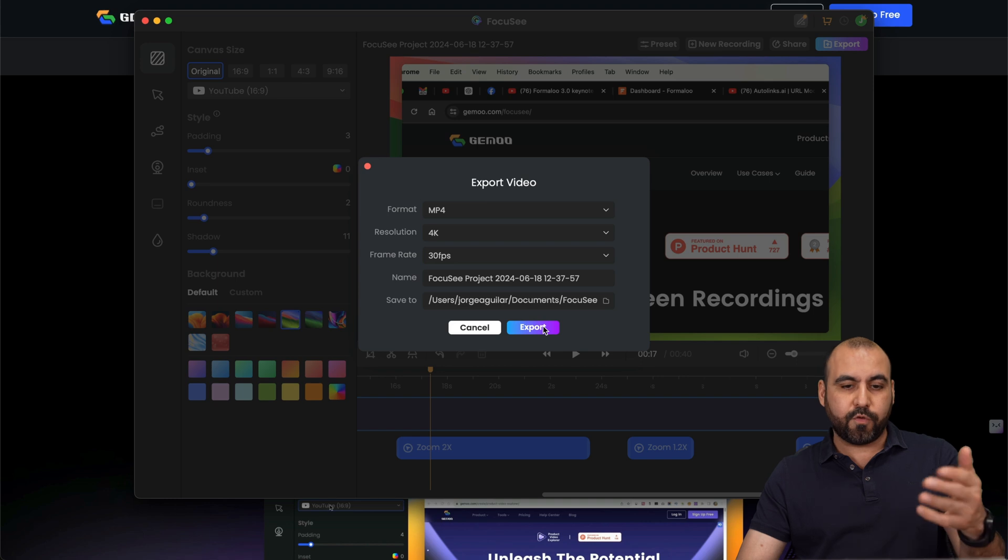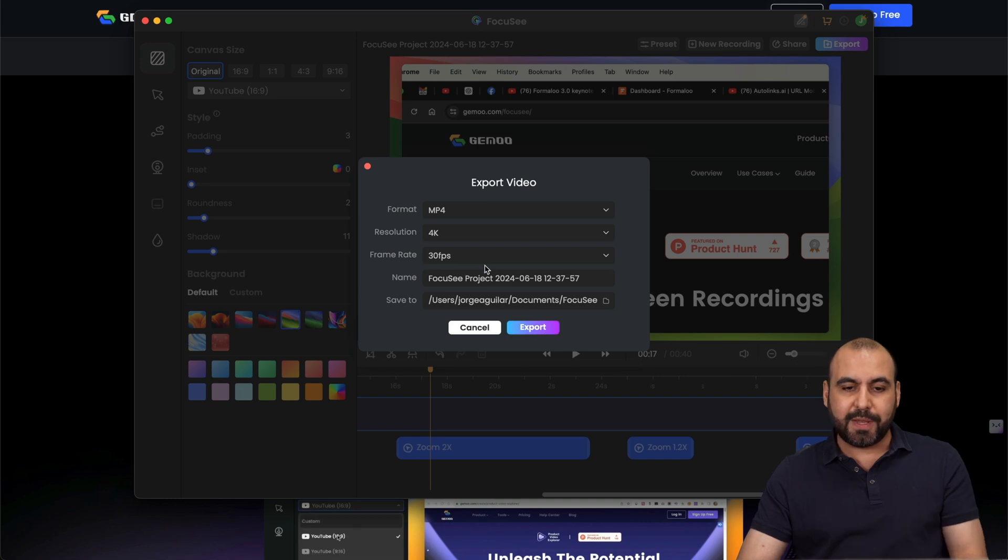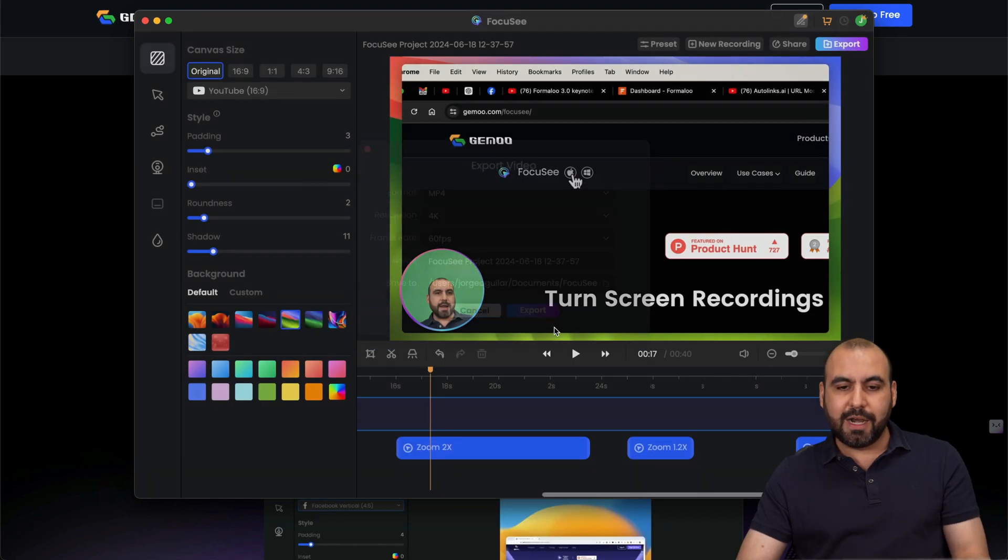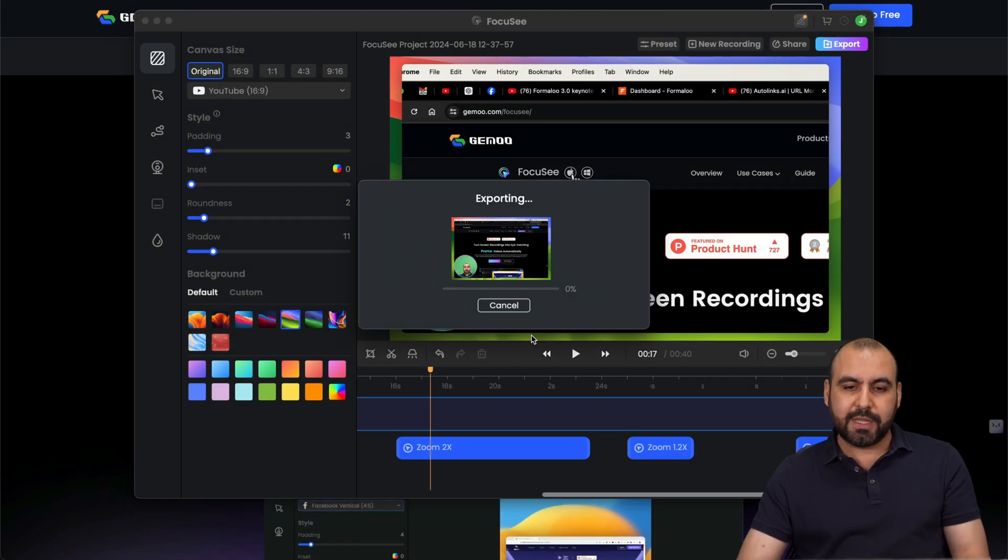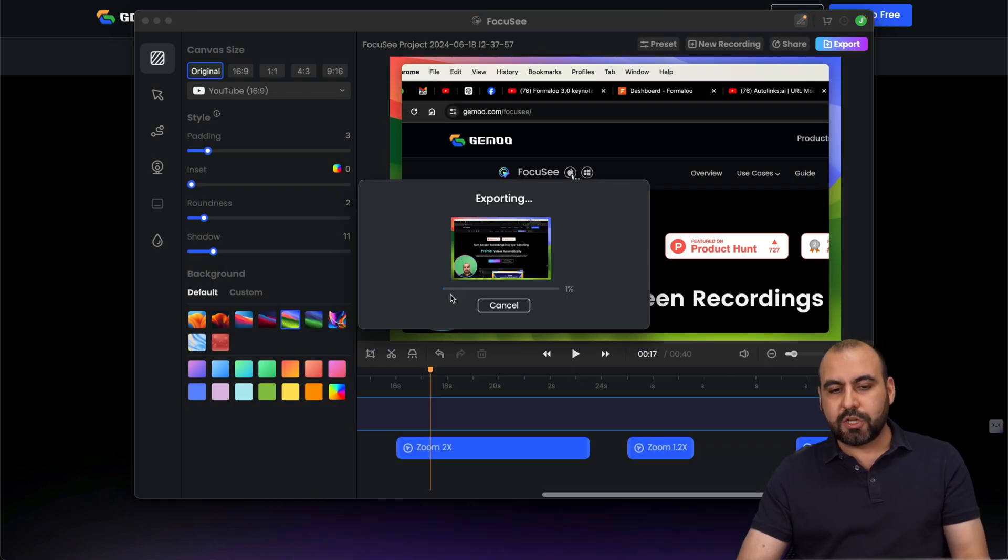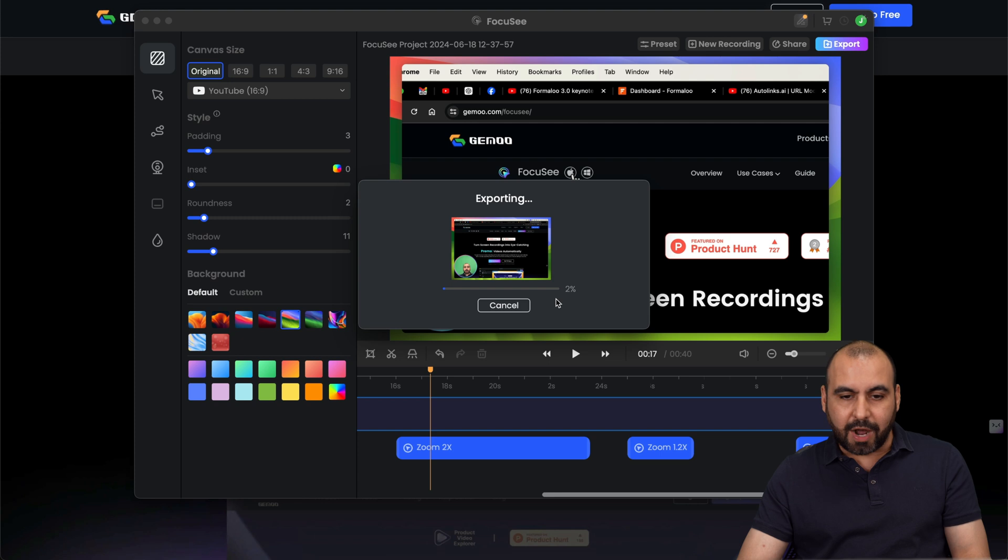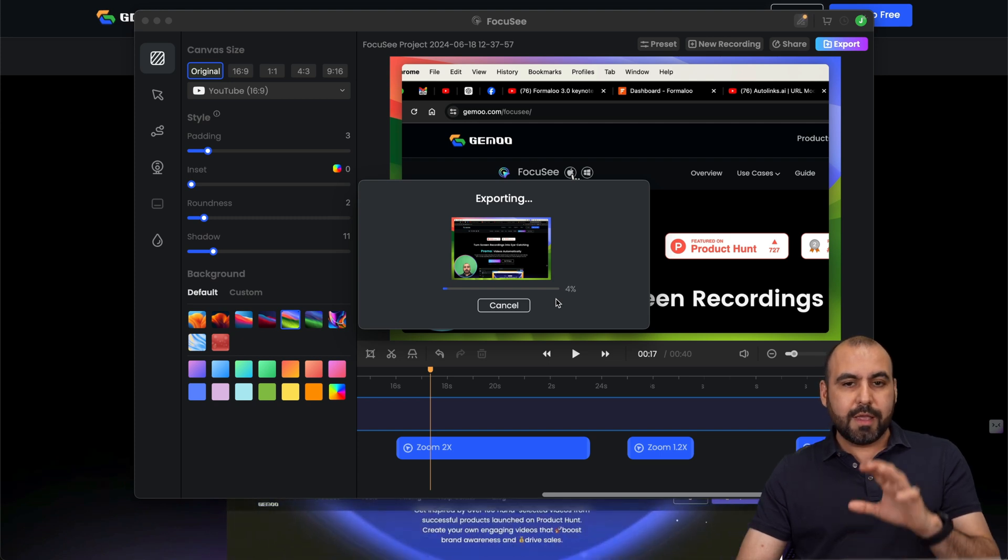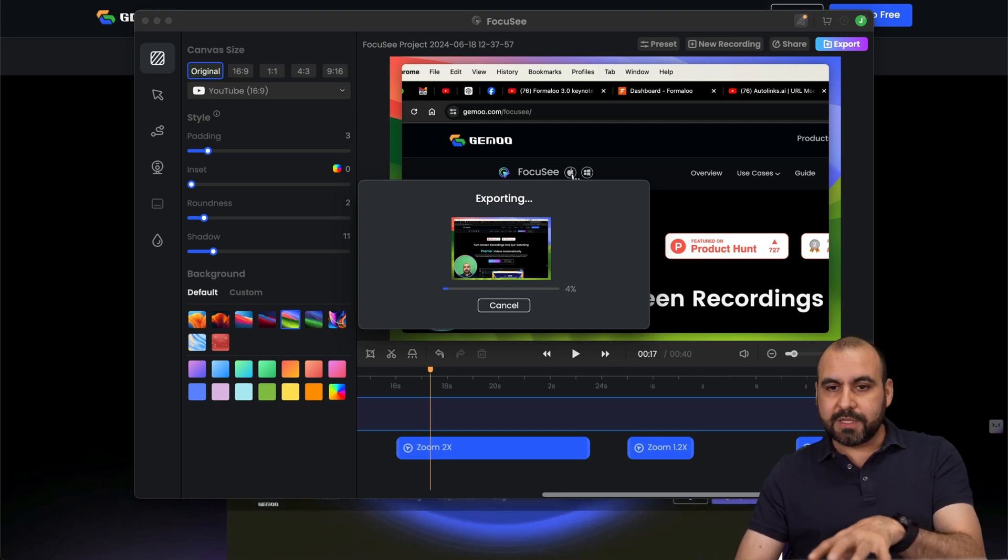So if I want to export this one with 4K at 30 FPS, I'll do 60 FPS. Let's go ahead and export this. And it's going to start the rendering process. So that is Focusee.